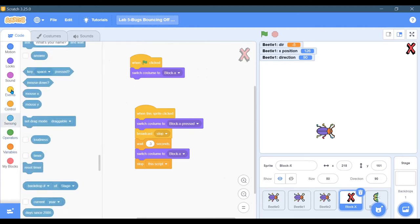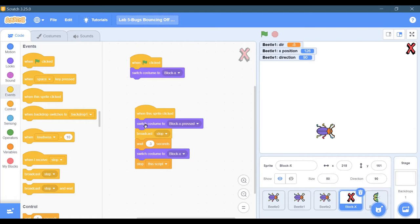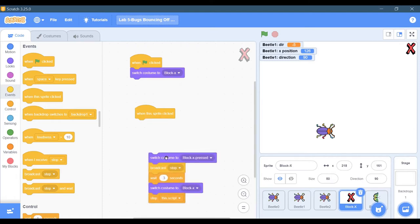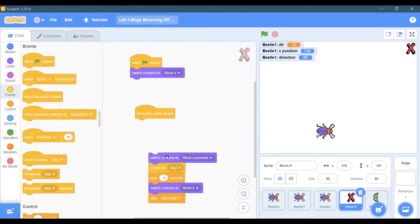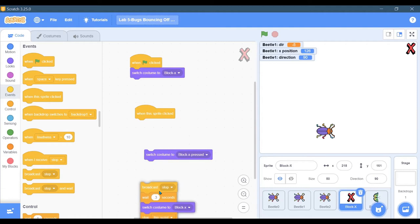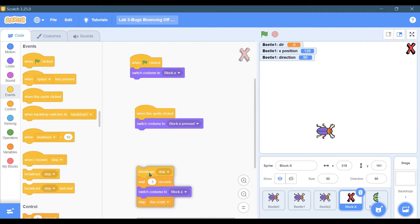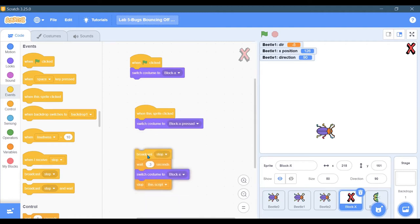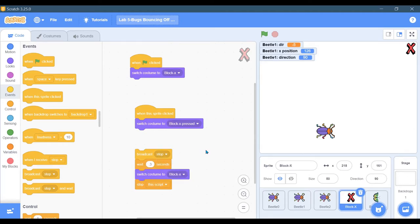When the sprite is clicked, what do I do? I want to switch to the other costume, which I called block X pressed. Yours might be called costume 2 and that's fine. I broadcast a stop message - new message - and I create one called stop.